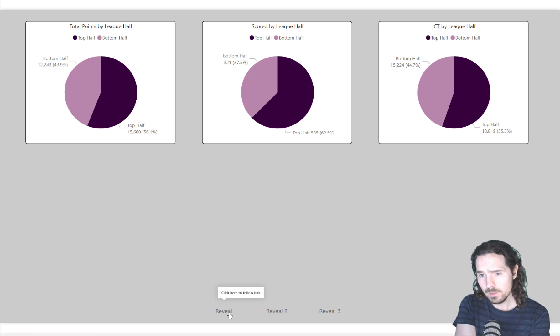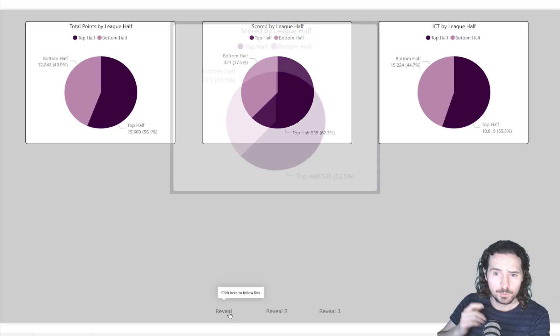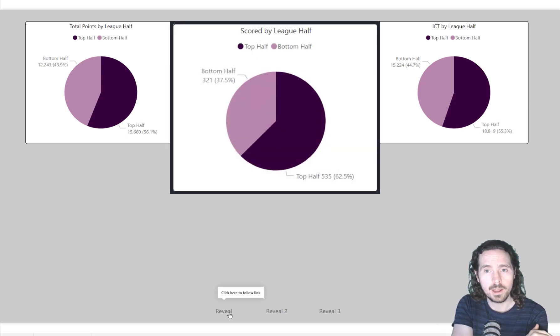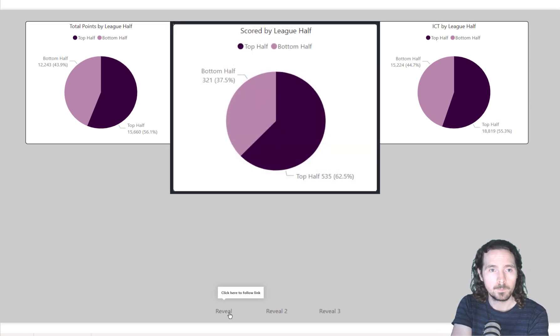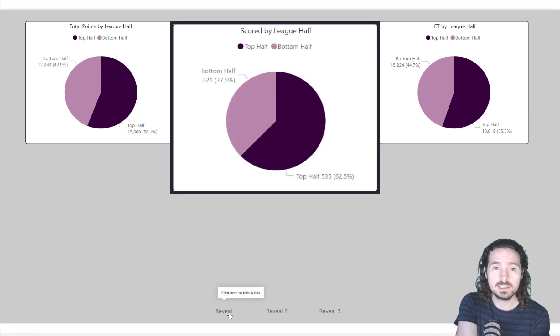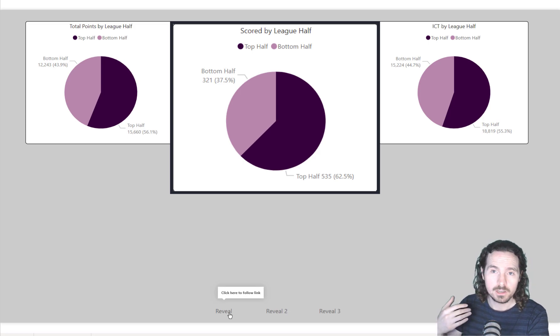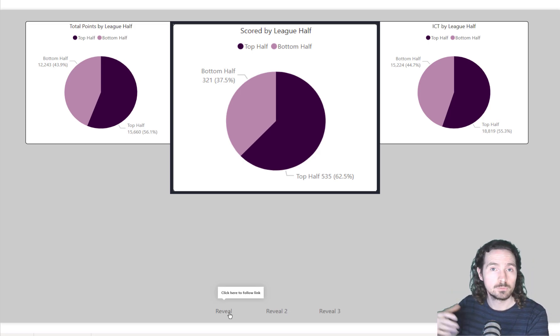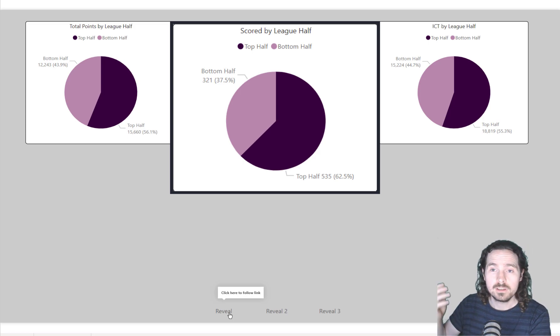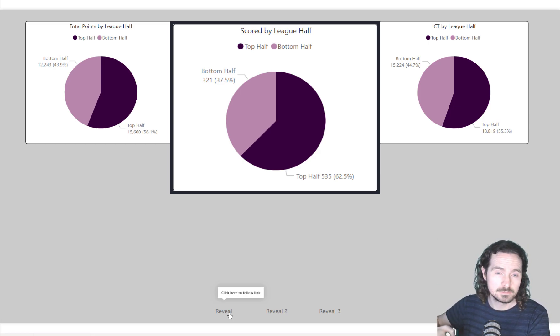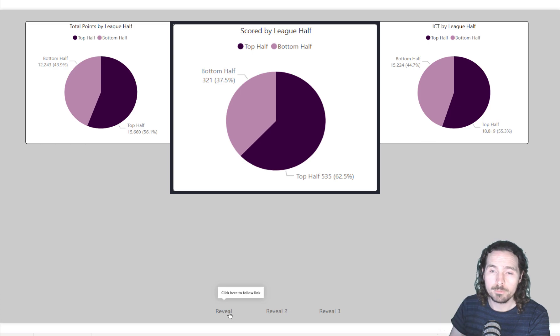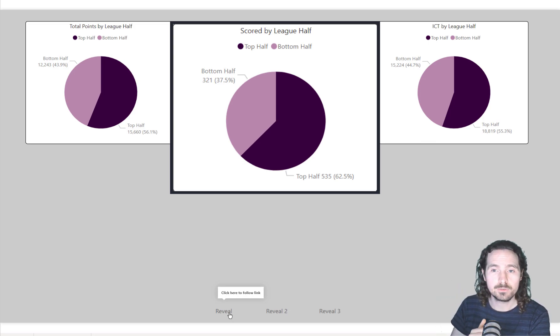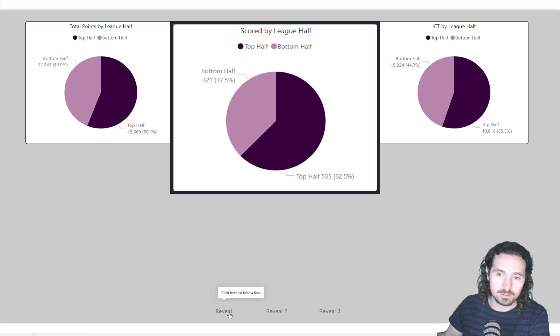So what we have here, two categories, very nice and straightforward: top half of the league, bottom half of the league, and some metrics shown within those two categories. Because we have two categories it's very clear what the values are, what the percentages are. There's nothing lost, we can see really clearly what that data represents.